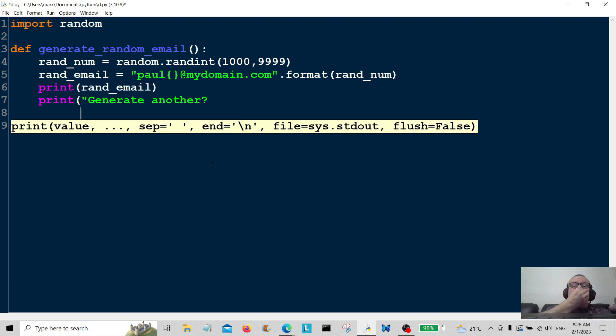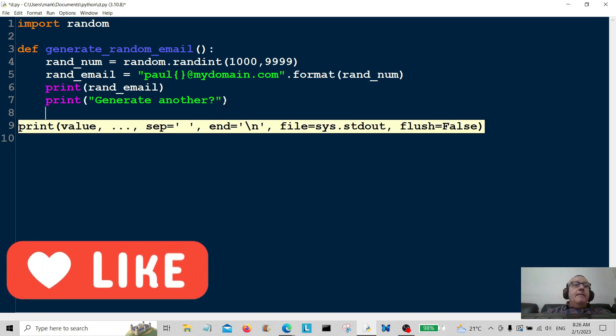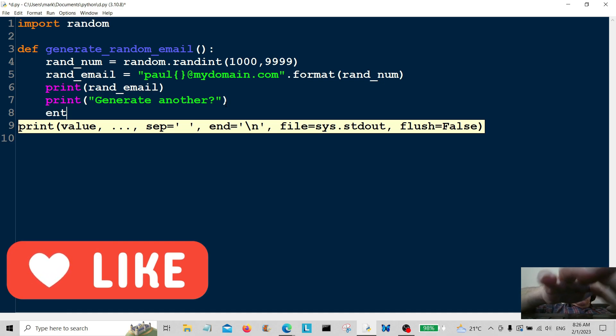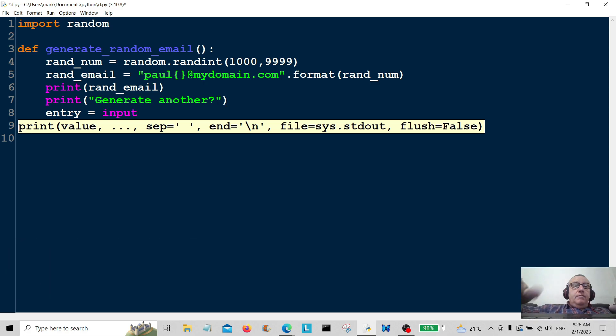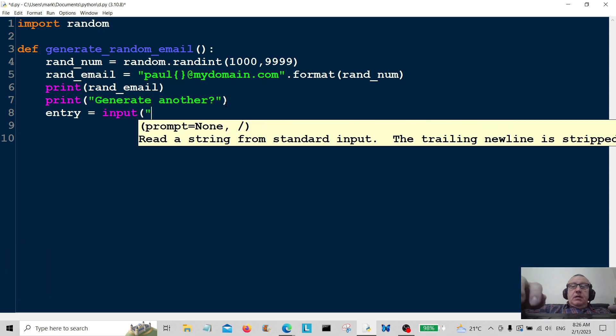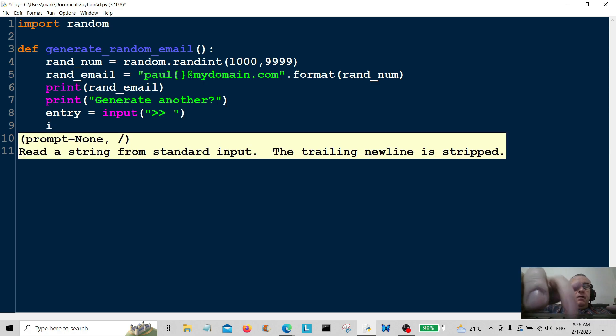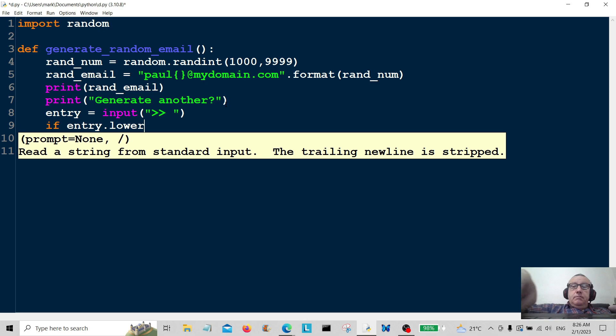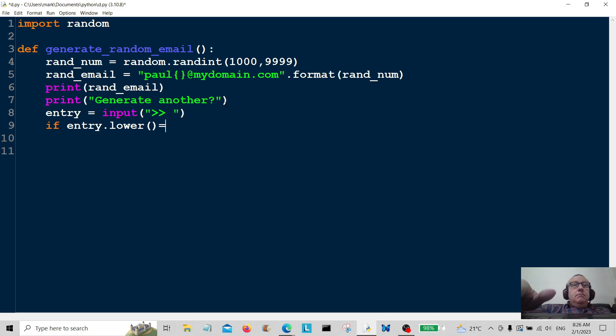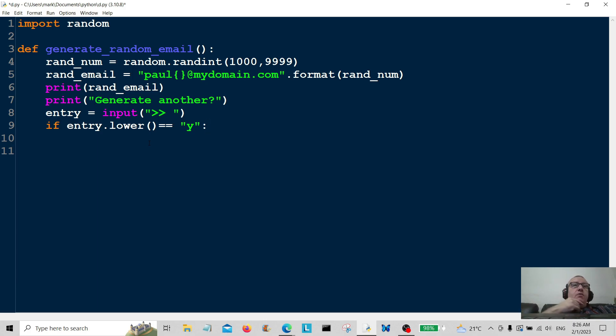So entry is equal to input, and we're going to get some user input whether they want to generate another random email. So if entry.lower is equal to 'y' - the .lower here just means that if anybody types in a capital letter or something like that, it would reduce it to lowercase y, so it won't throw an error.